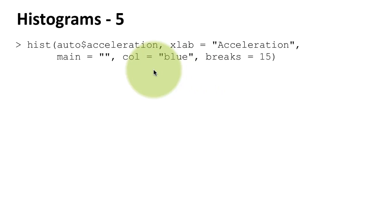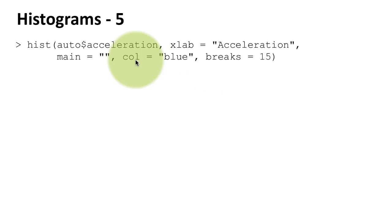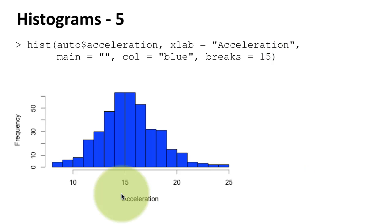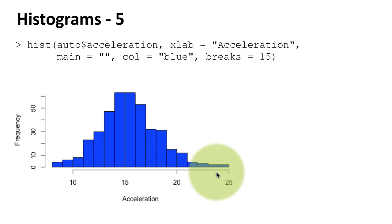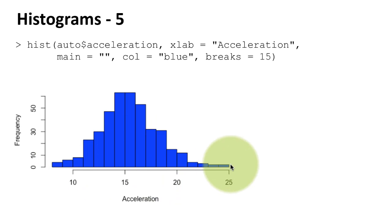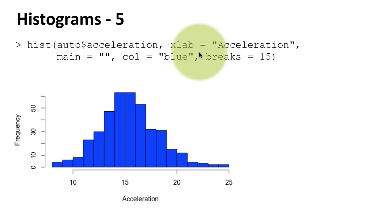Here I'm showing you how you can control the color of the bars. So col equals blue. I want blue bars and I also want 15 breaks within the histogram. So there are 15 breaks here. So I got a little more control over how many bars are being shown. Earlier I just took the default. I didn't try to control it here. I'm showing you how you can control the number of bars.